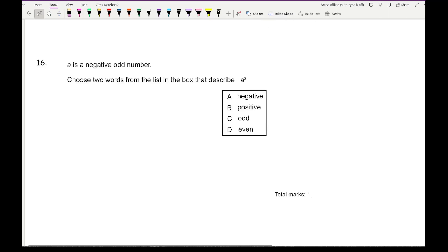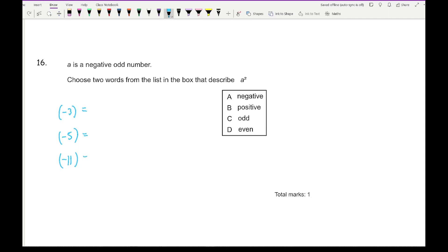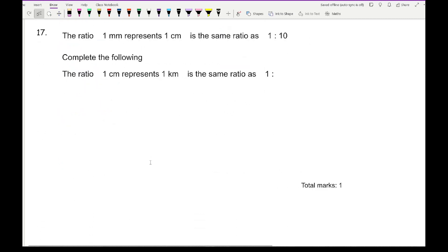Question 16: A is a negative number. Choose two words that describe A squared. Testing with negative odd numbers: (−3)² = 9, (−5)² = 25, (−11)² = 121. All results are positive and odd, so the correct answers are B and C.